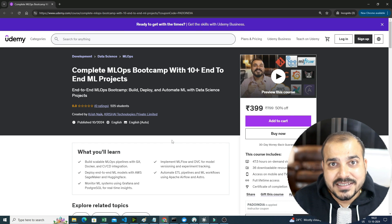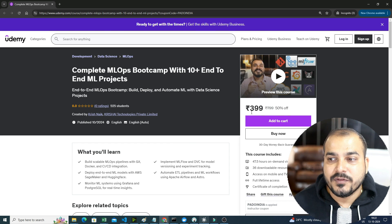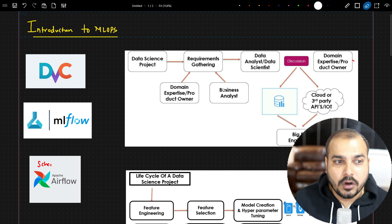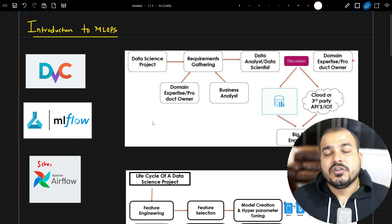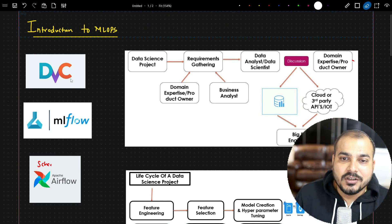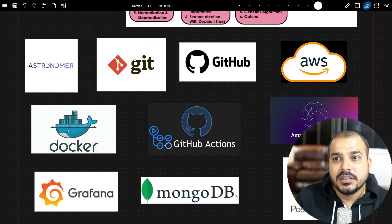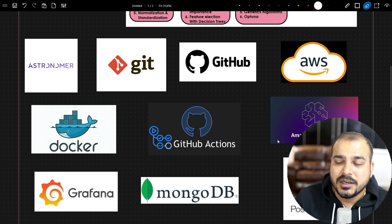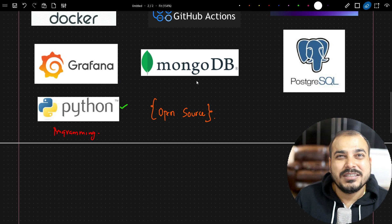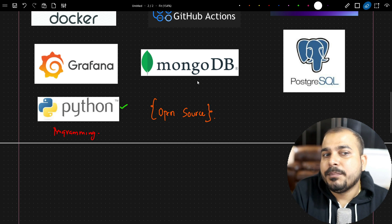We have also covered a Generative AI series with AWS LLMOps. This course is for lifetime and the price right now for the next four days is 399. Let's deep dive into the topics covered. The MLOps tools include DVC, MLflow, Airflow, Astronomer, Git, GitHub, AWS, Amazon SageMaker, GitHub Actions, Docker, Grafana, MongoDB, and PostgreSQL. PostgreSQL and MongoDB are specifically used to create ETL pipelines and alongside Grafana. A prerequisite is some SQL and NoSQL knowledge.